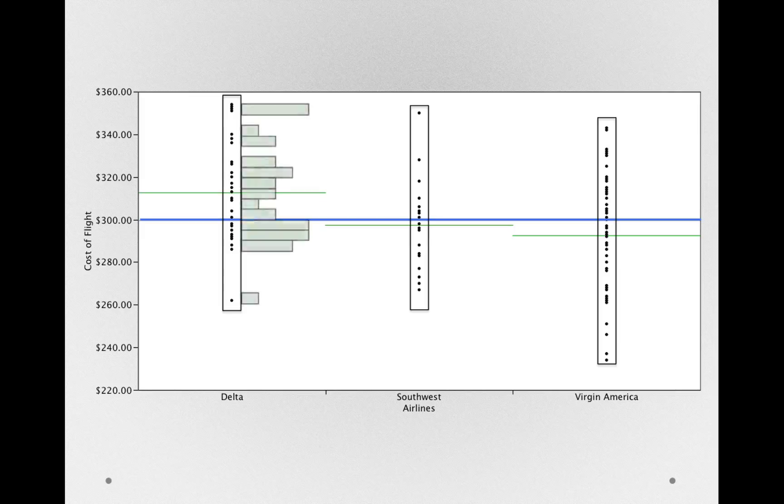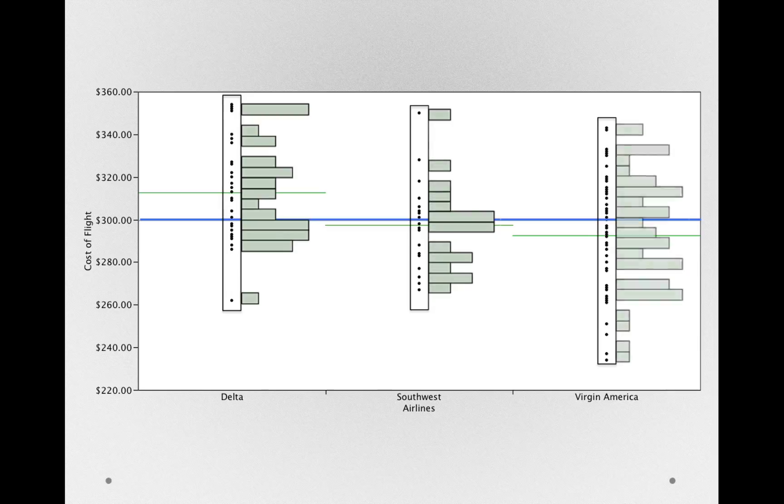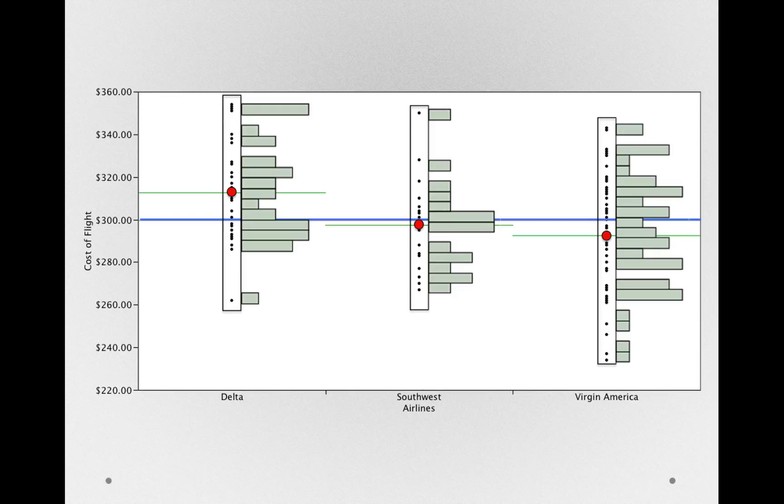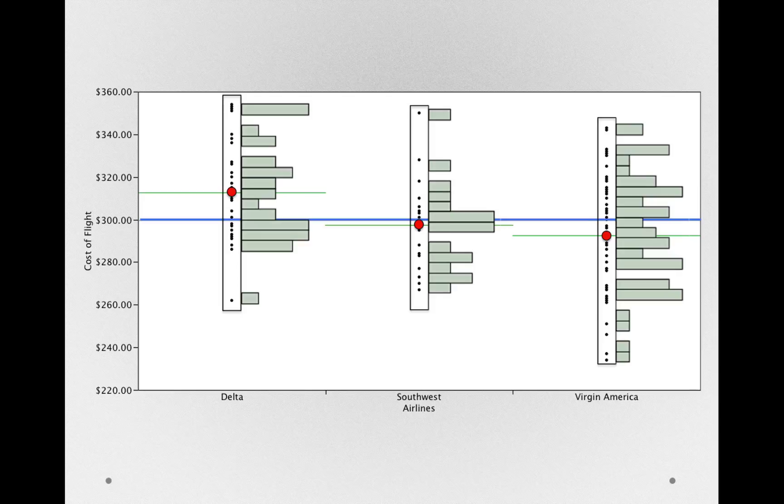If we want, we can represent these as histograms. I just have them turned sideways here, and notice that within each group, I'll put the group means here, individuals are differing from their group average. That is the distribution of epsilon.